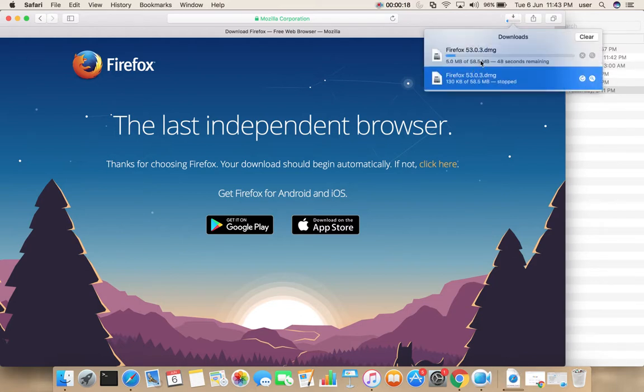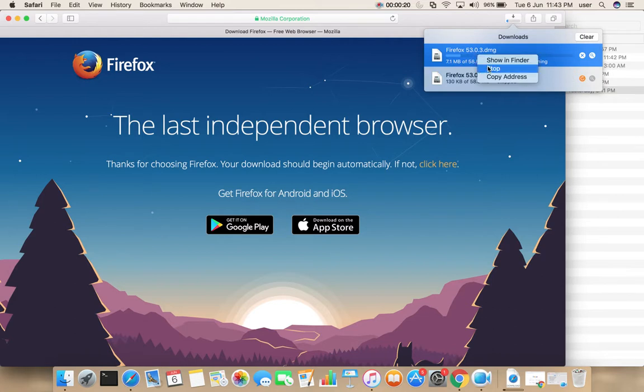You can see the download has started. Let me stop it, I already downloaded this file.